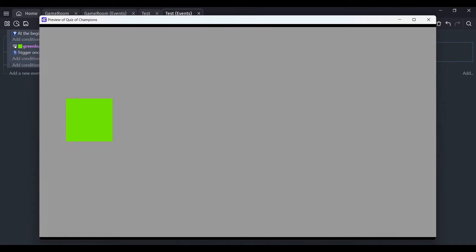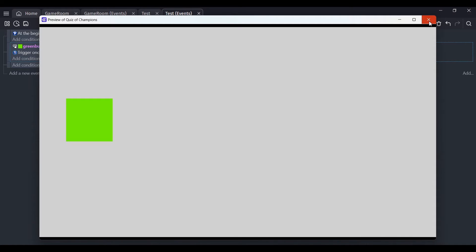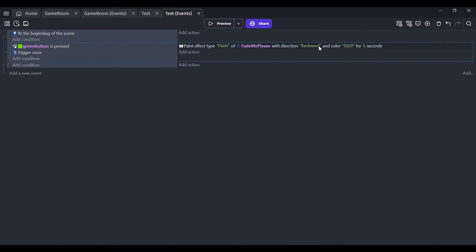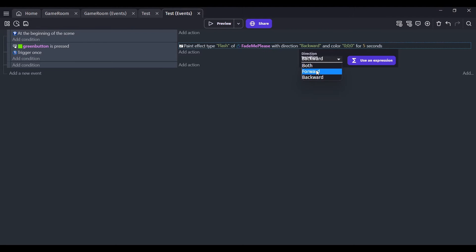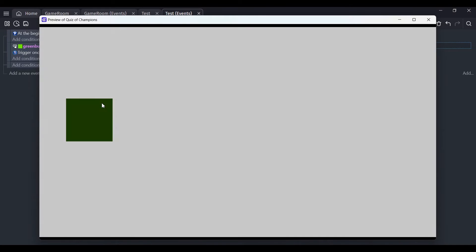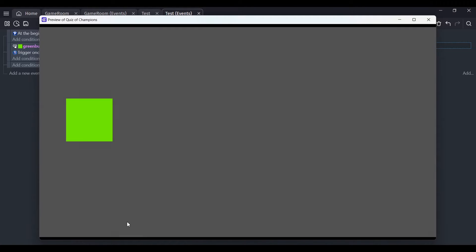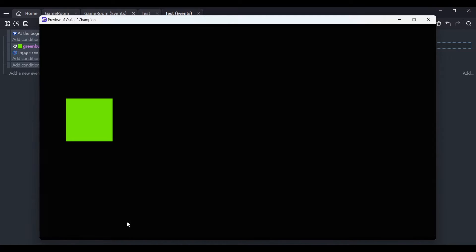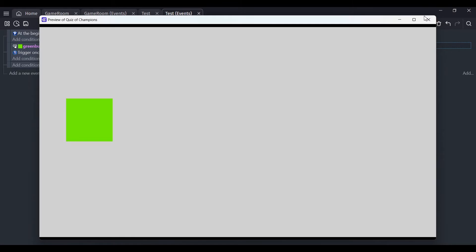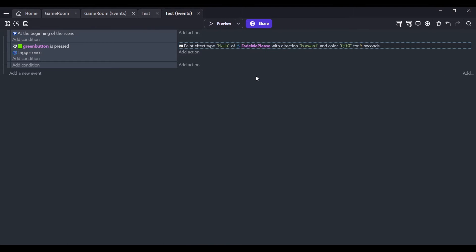Now if that isn't simple, I don't know what is. Let me change that around — instead of backward I want forward. Let's try it now: click — fade me out please. That was really simple, like one thin block.